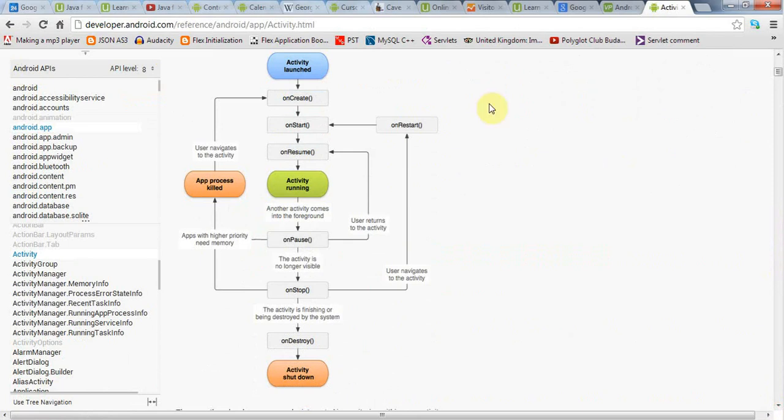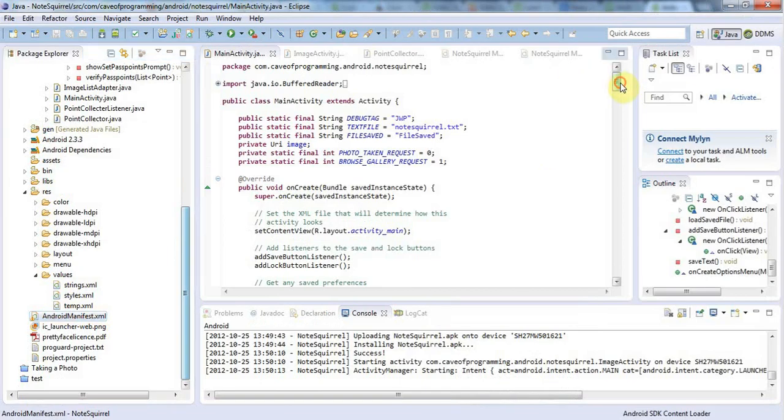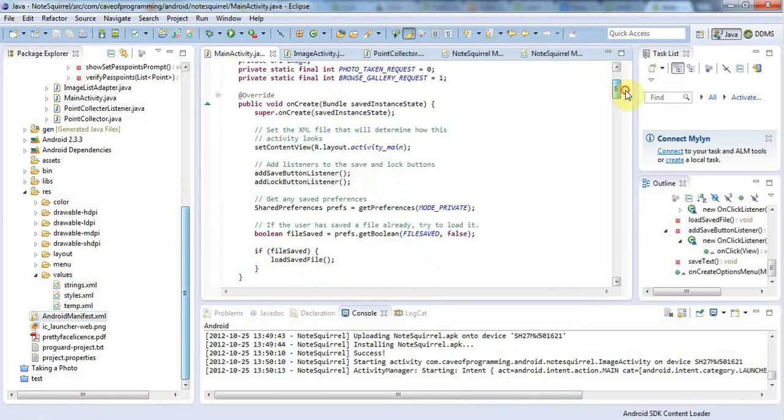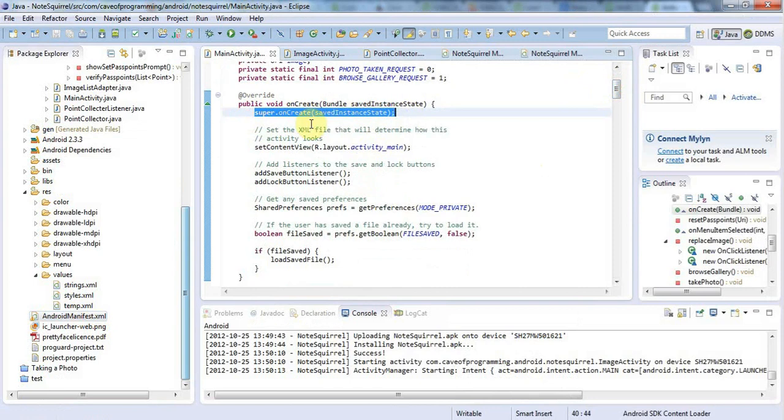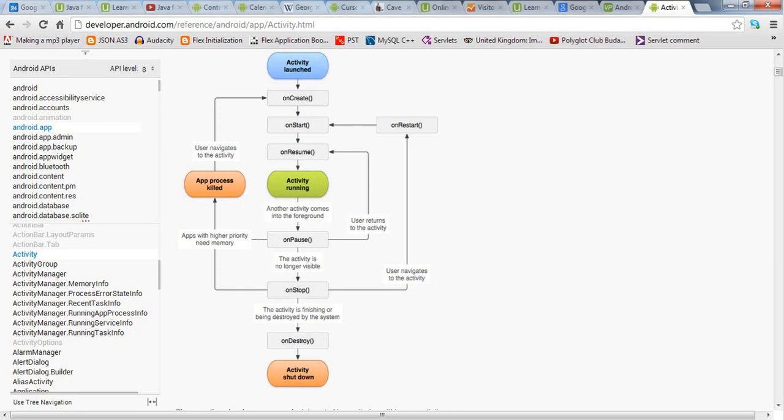When you start your application, the onCreate method is called. We've been overriding onCreate to do our setup in the application. We call super.onCreate which is very important, and then we set up the application's layout and anything else we need to set up to initially run the application.